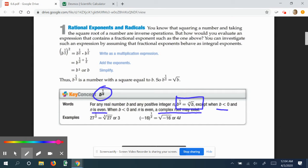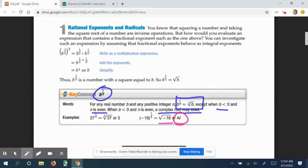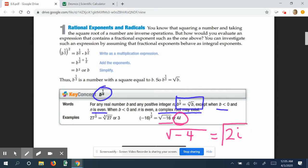We looked at a problem in one of our assignments: the square root of negative sixteen would be 4i. Remember, i is an imaginary number — it's in the complex number set and not in the reals. Similarly, the square root of four is two, and the square root of negative one is i, so the square root of negative four is 2i.